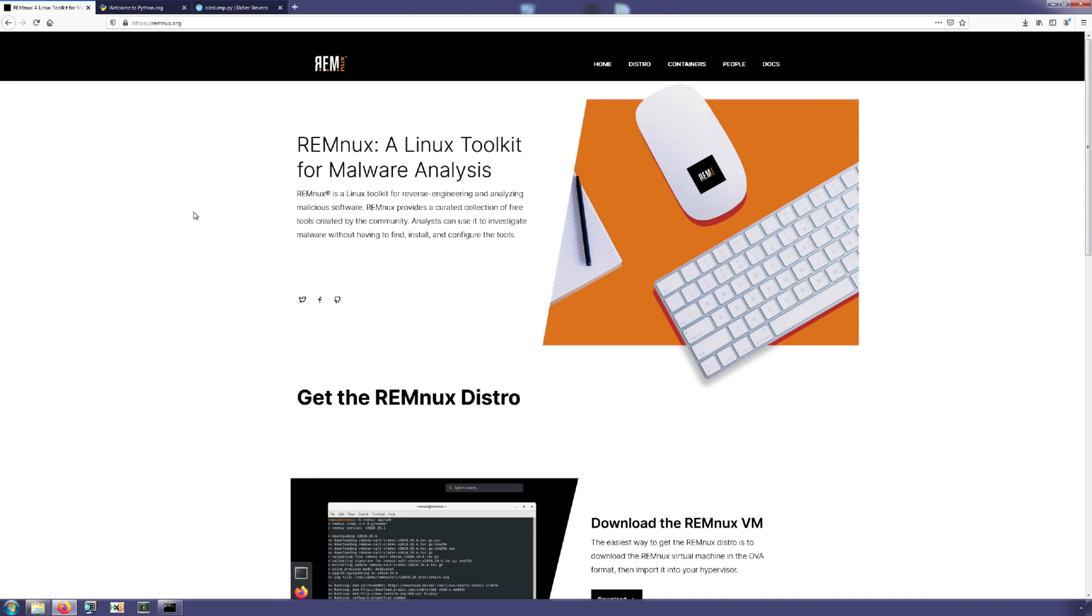Welcome everyone to this video in which we are going to go through the setup of OLEdump on Windows. Now a couple things to point out here before we get started. First is that we're not going to get into how to use OLEdump. We're only going to focus on getting it installed and set up in Windows.